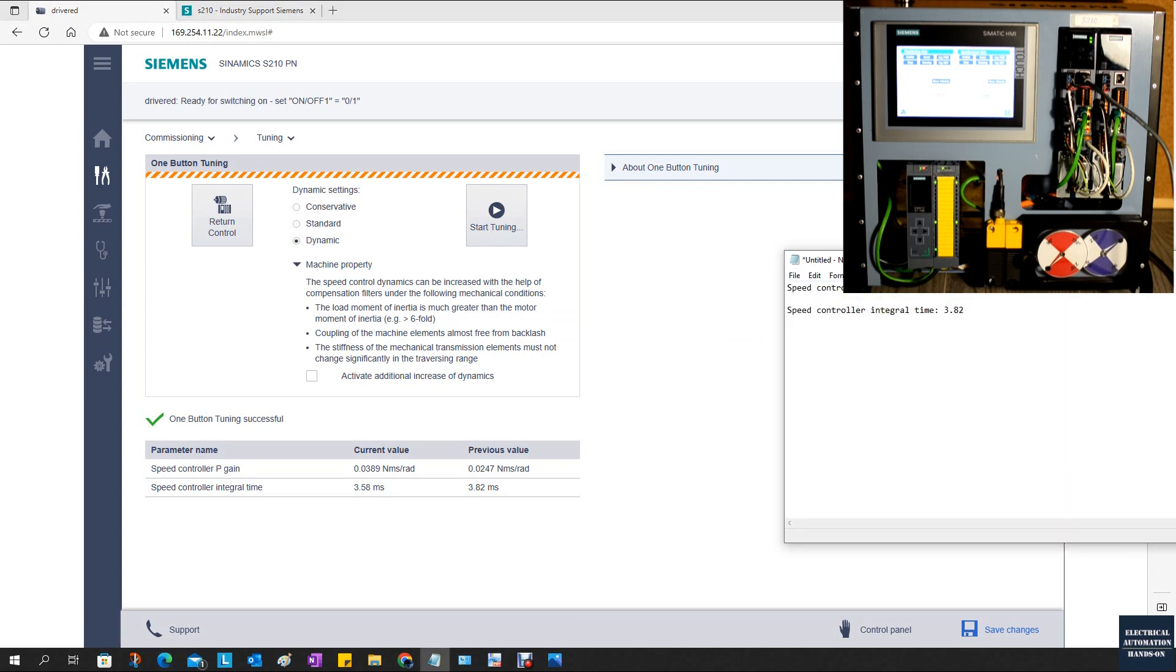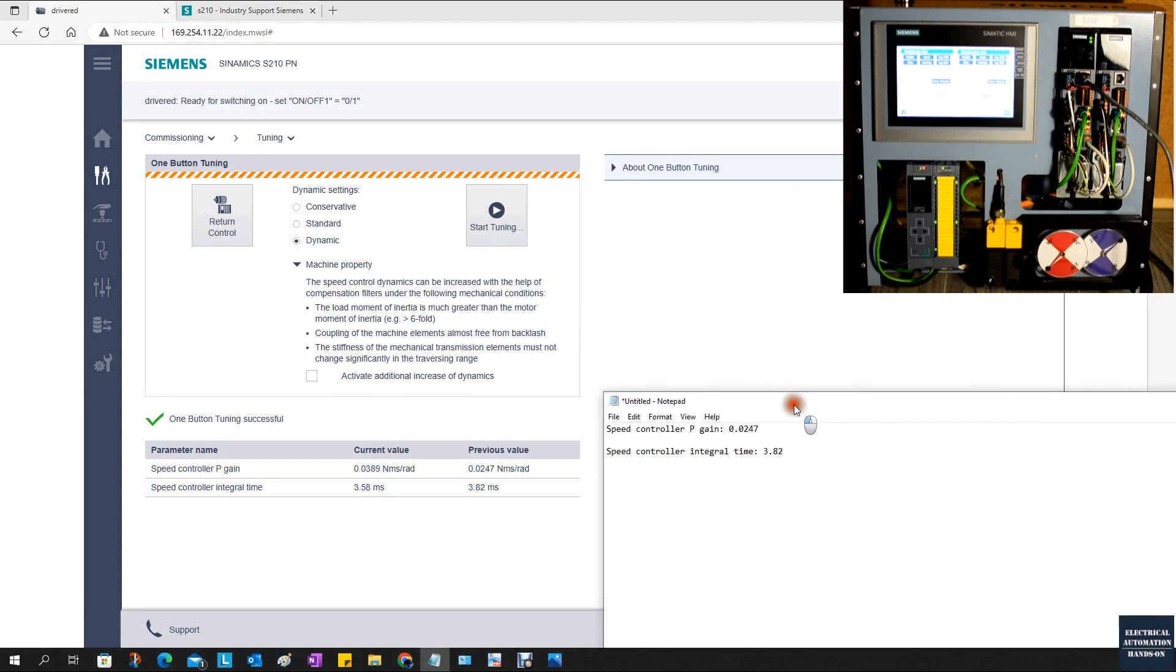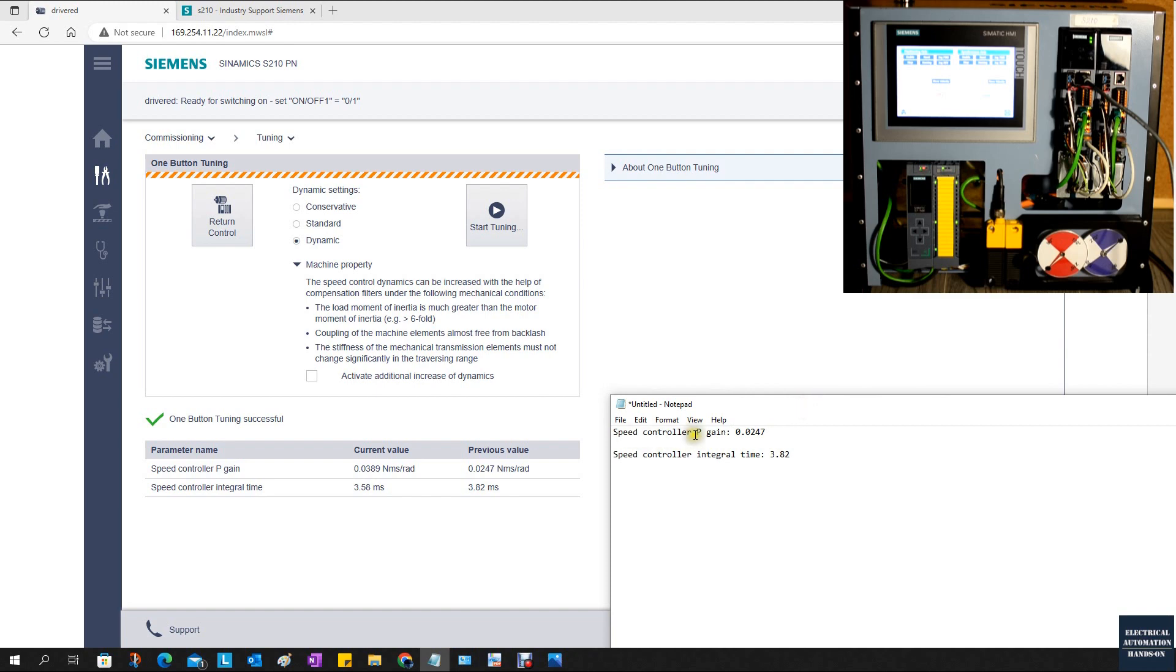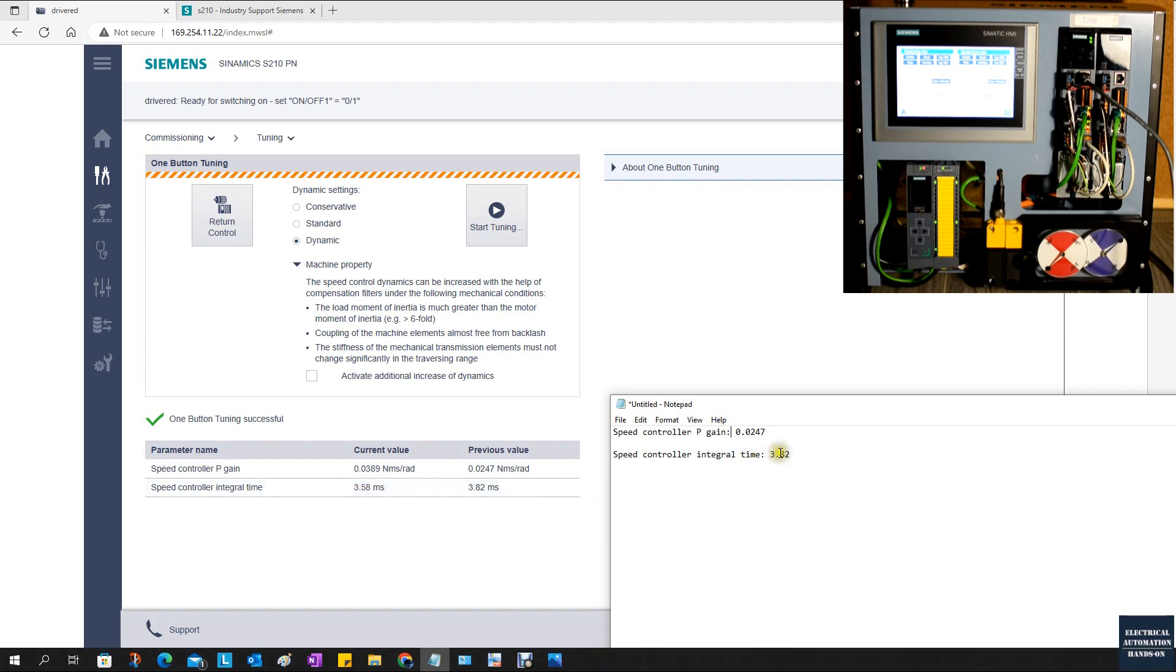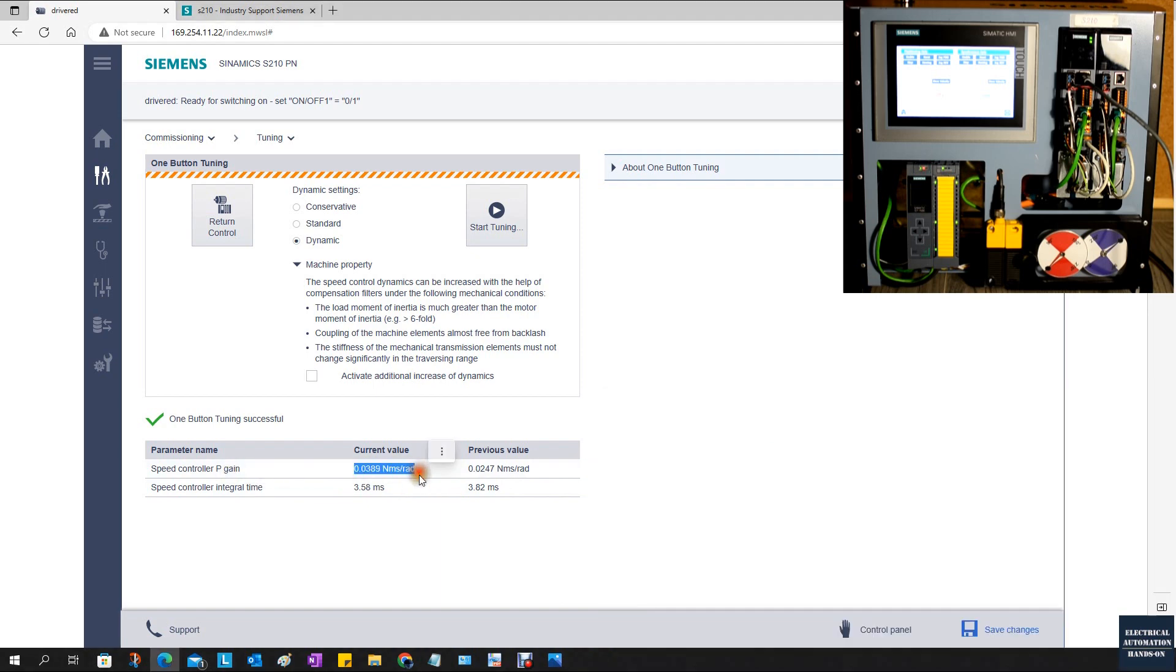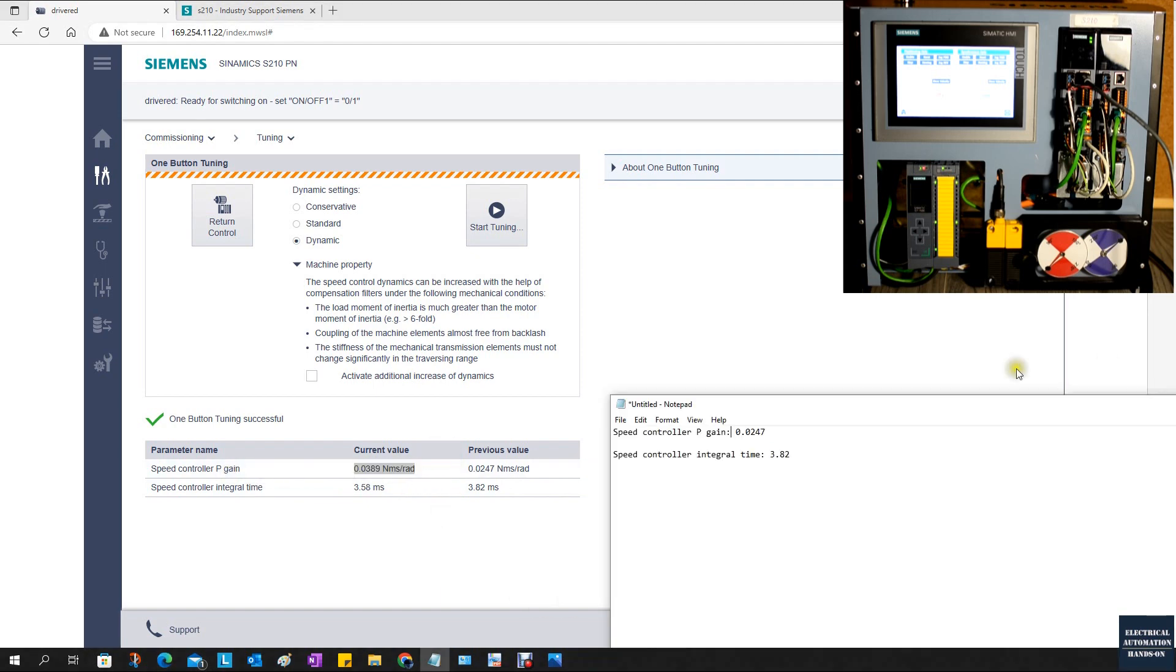Let's compare the difference. This is the conservative, and this is the dynamic. Definitely, this dynamic gain will be bigger than the conservative gain. We also see the integral time doesn't have too much difference, but this P-gain is bigger than this.